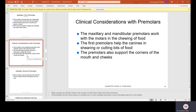Clinical considerations with premolars: the maxillary and mandibular premolars work with the molars in chewing food. The first premolars help the canines in shearing or cutting bits of food. The premolars also support the corners of the mouth and cheeks — when people are missing canines or premolars, with time their cheeks can start to get sucked in. The maxillary first premolars somewhat resemble canines except they're wider because they are chewing and grinding teeth.